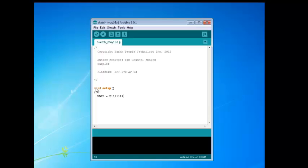This will set up all of the pins in port D as outputs. Next, we want to write port D and set it equal to the bit operator, set those to all 1. This will turn on the port D pins.